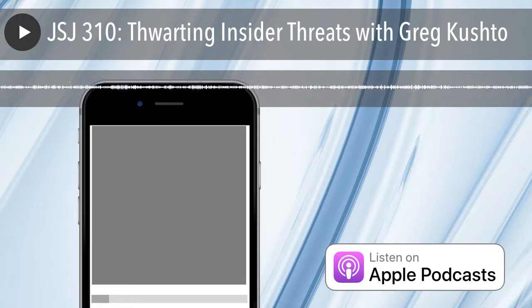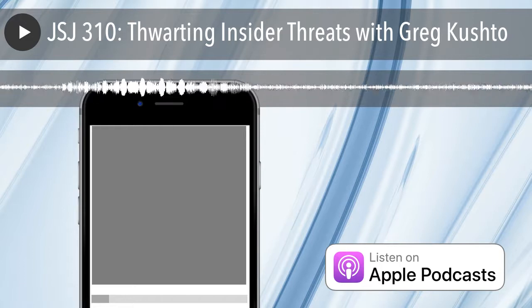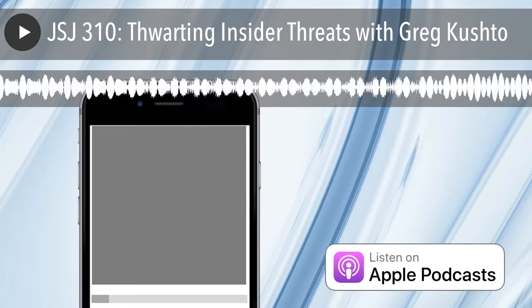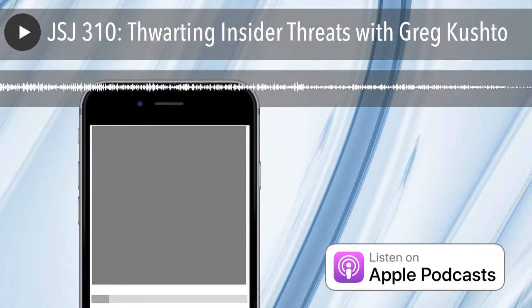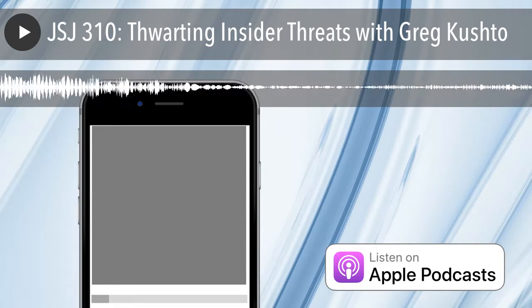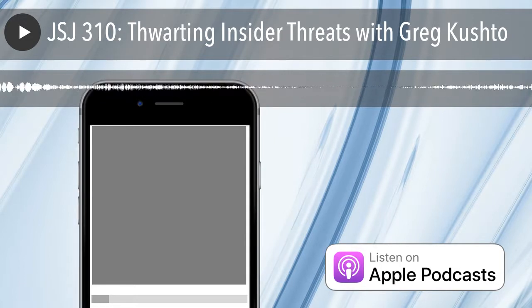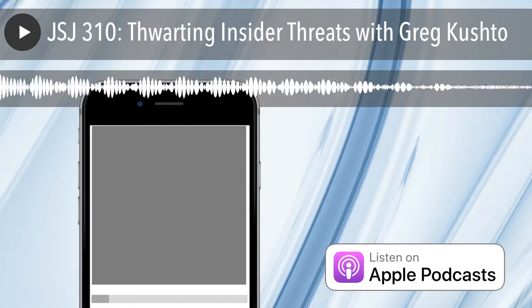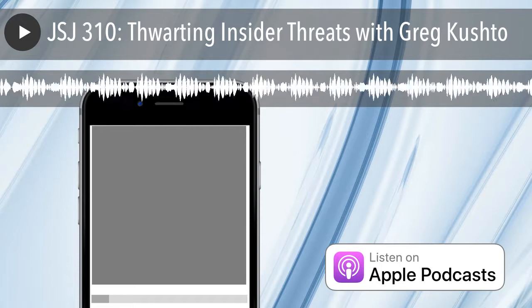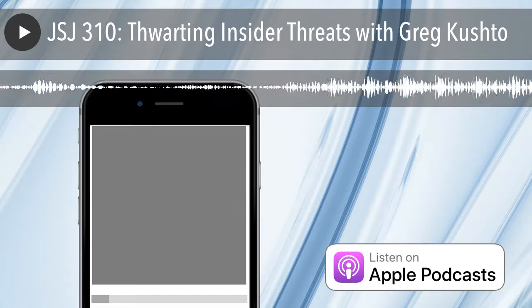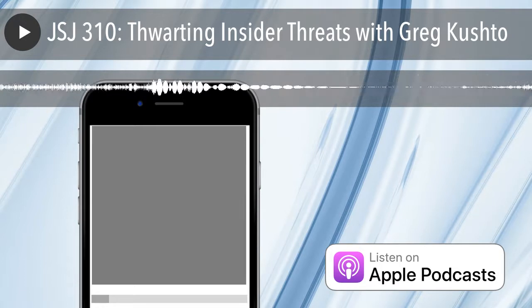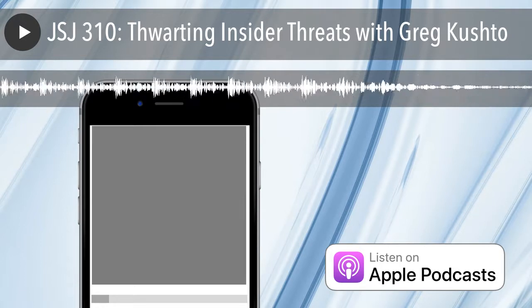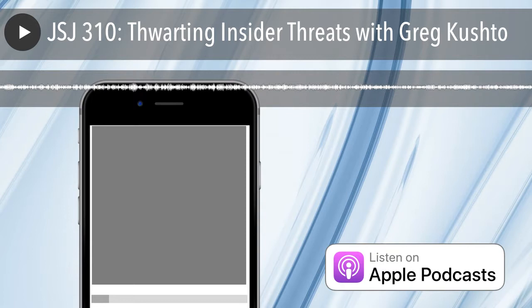Hello, everyone. My name is Greg Cushto. I'm the vice president of sales engineering for Force 3, and I've been focused on computer security for the past 25 years.